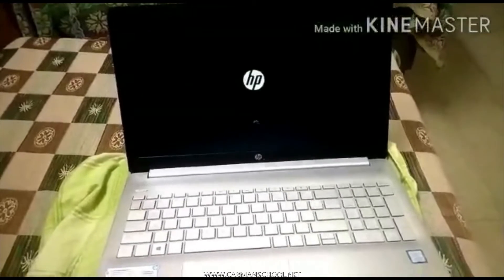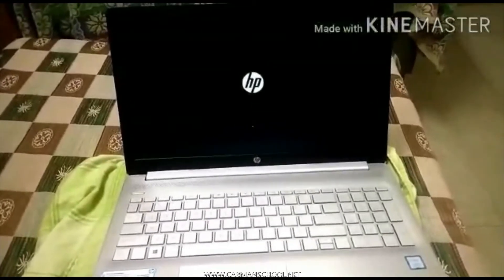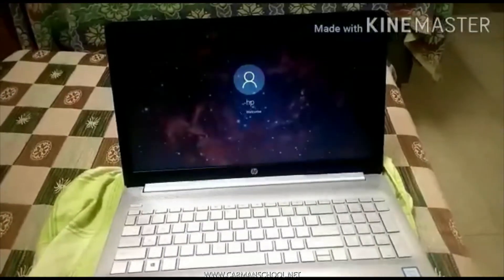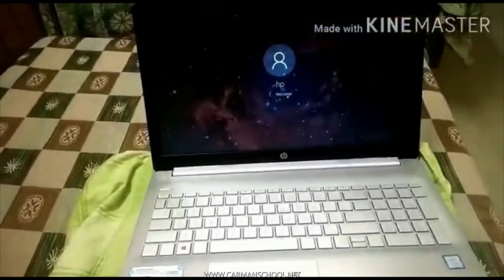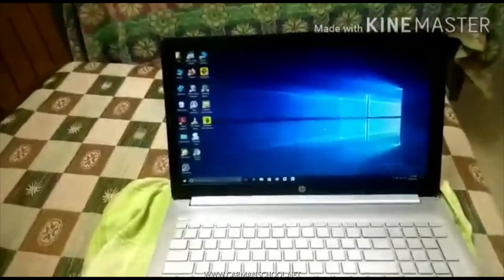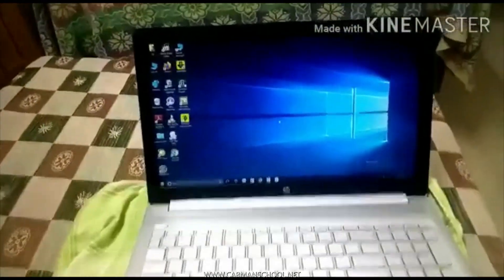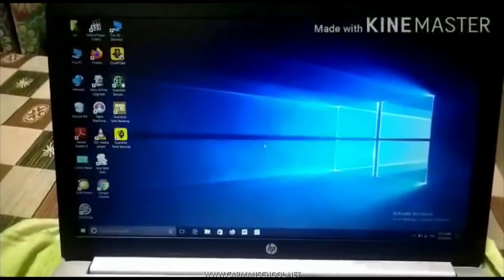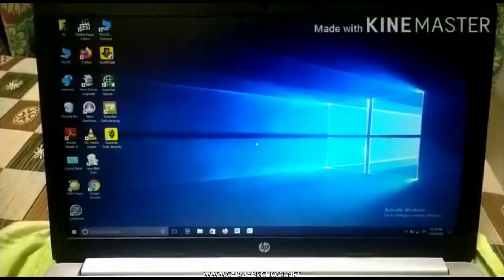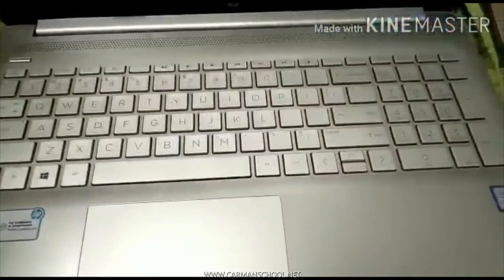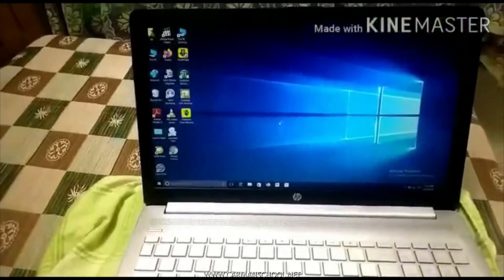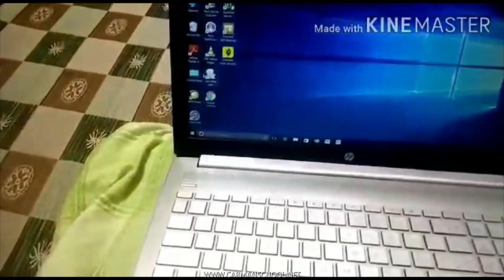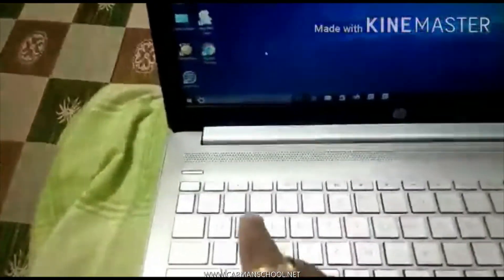Look at it — Windows is loading. I put my fingers on the mouse pad and as soon as Windows is loaded, this is my laptop monitor screen. This is the keyboard of the laptop. I have started the laptop with the help of this key.